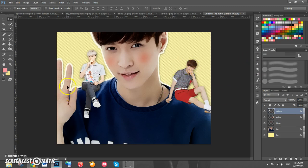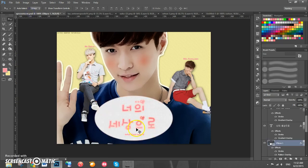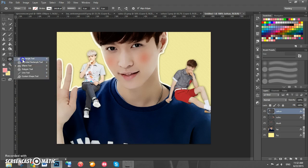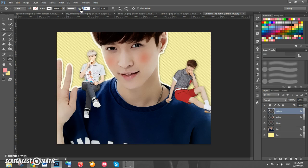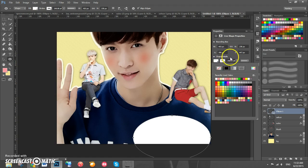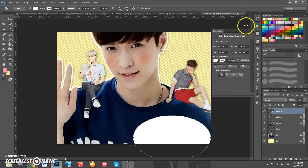Next we're going to add the title, but we need to add an ellipse first. Go to the Ellipse tool under the Rectangle tool, set the width to 403 and the height to 238, then click and it'll pop up. Click OK and make sure the color is white for the background and stroke.